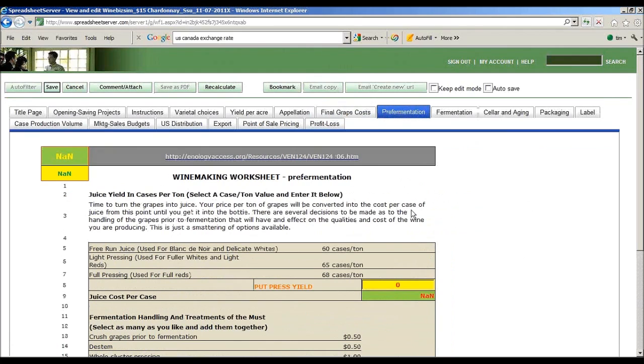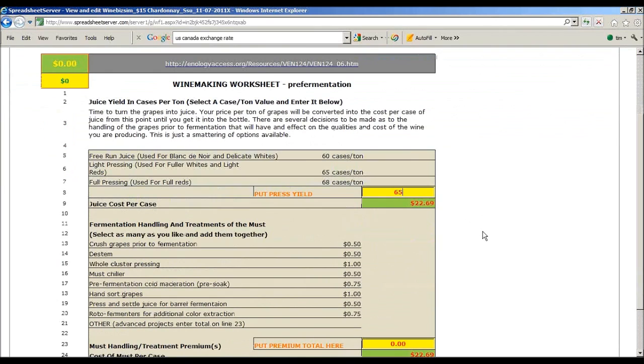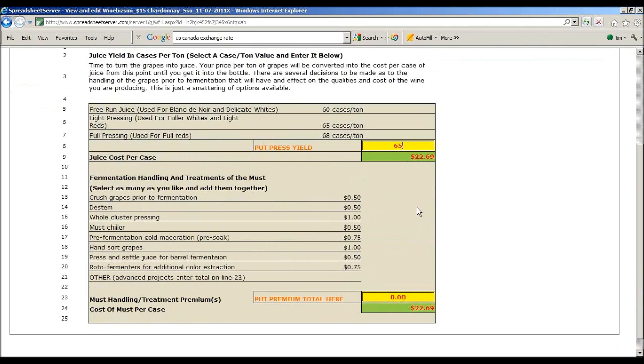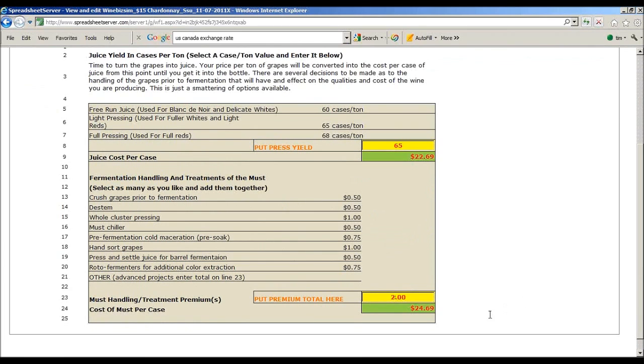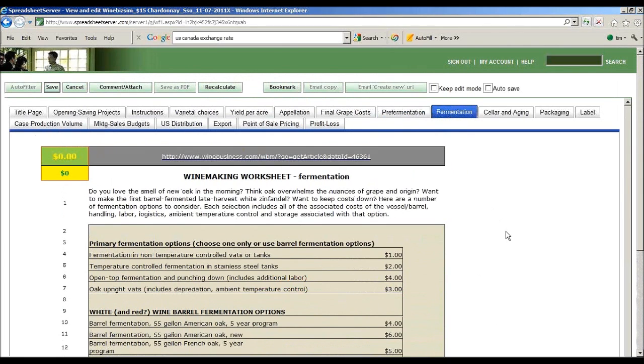Pre-fermentation. We're now going to turn our cost of fruit into a cost of juice. I'm going to say roughly you can get 65 cases out of a ton of fruit. I'm going to go in and ferment and do some treatments. That's sort of our pre-fermentation.